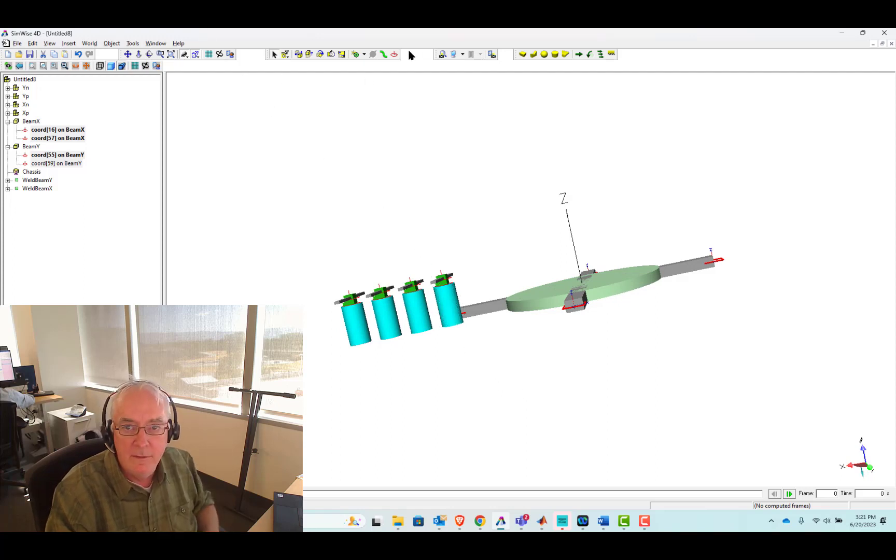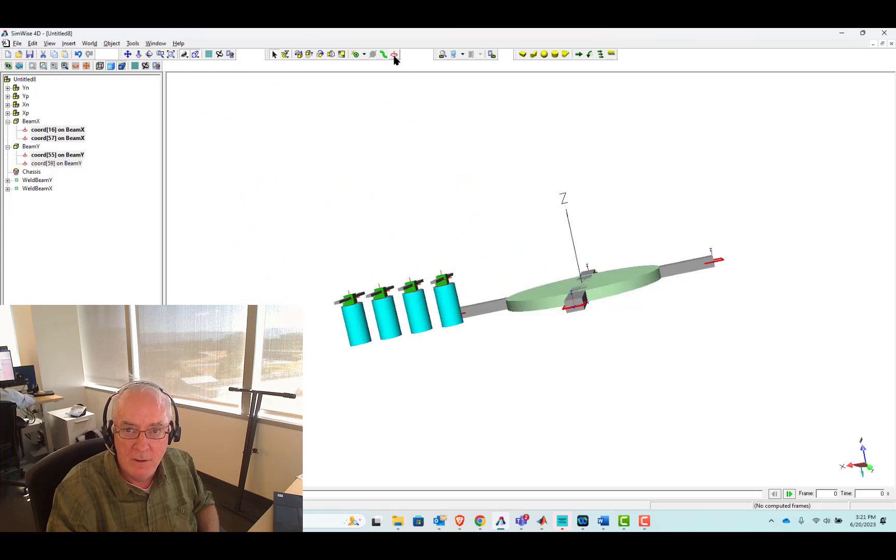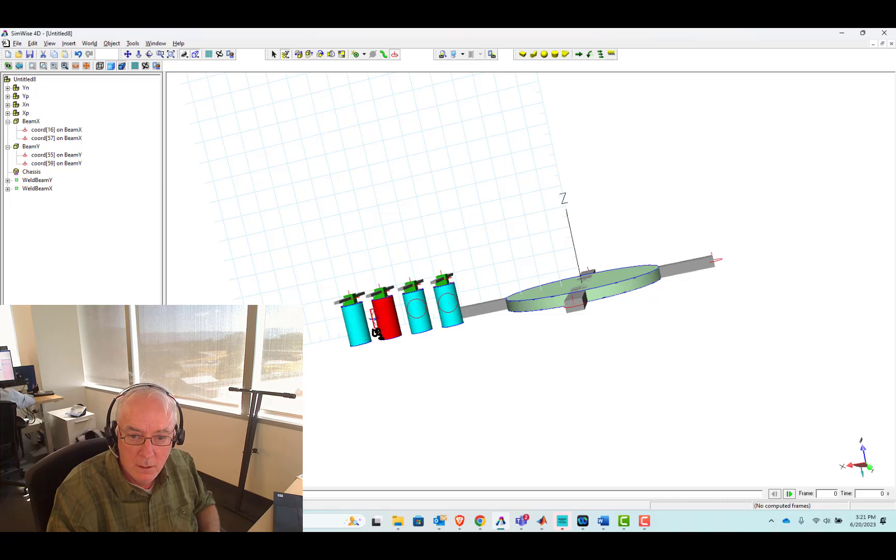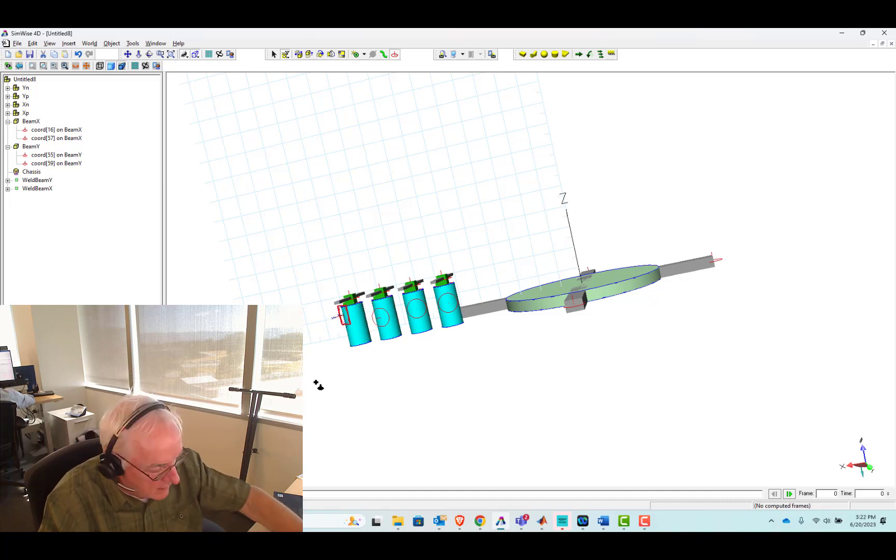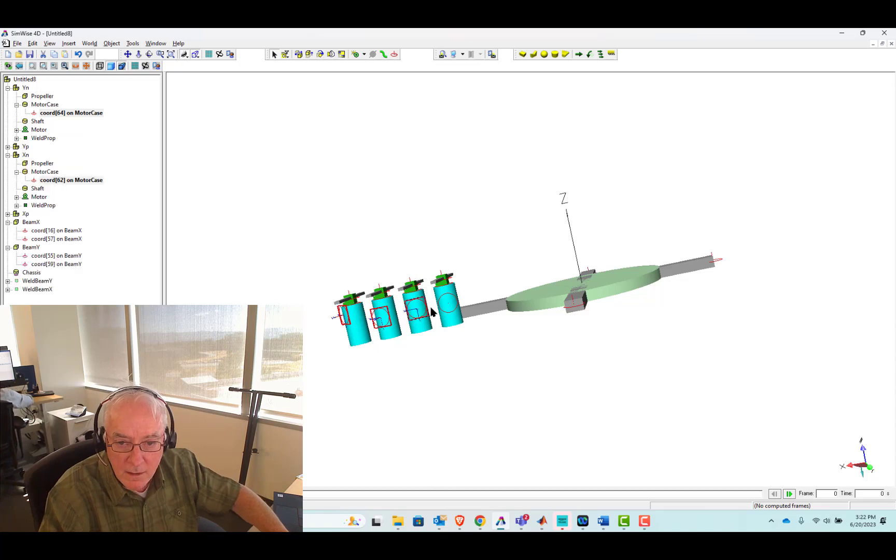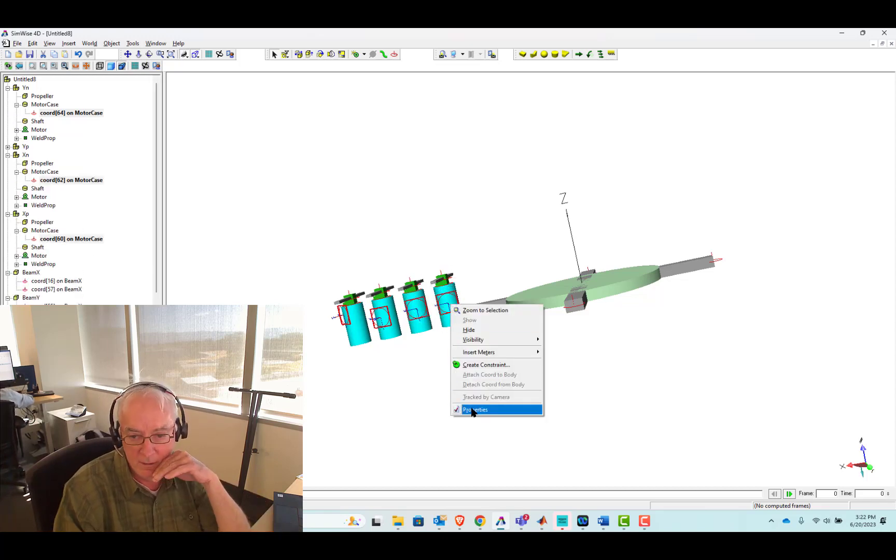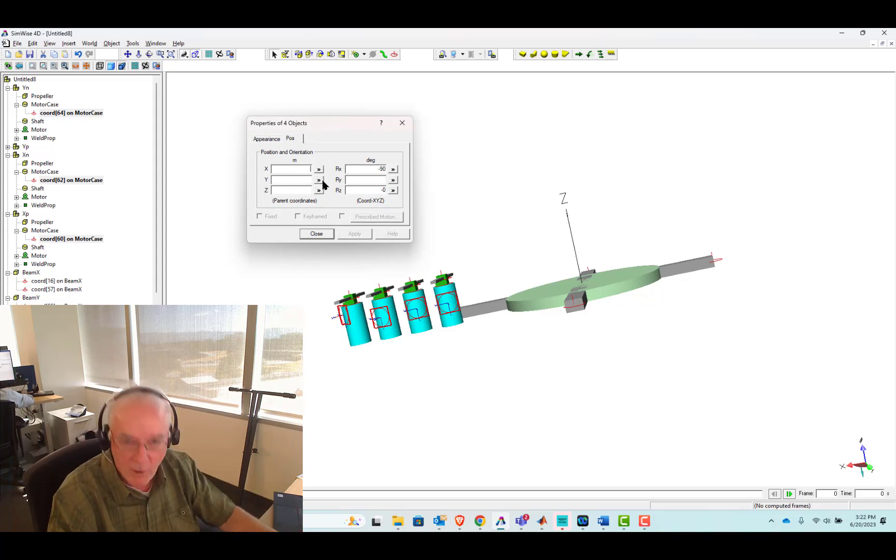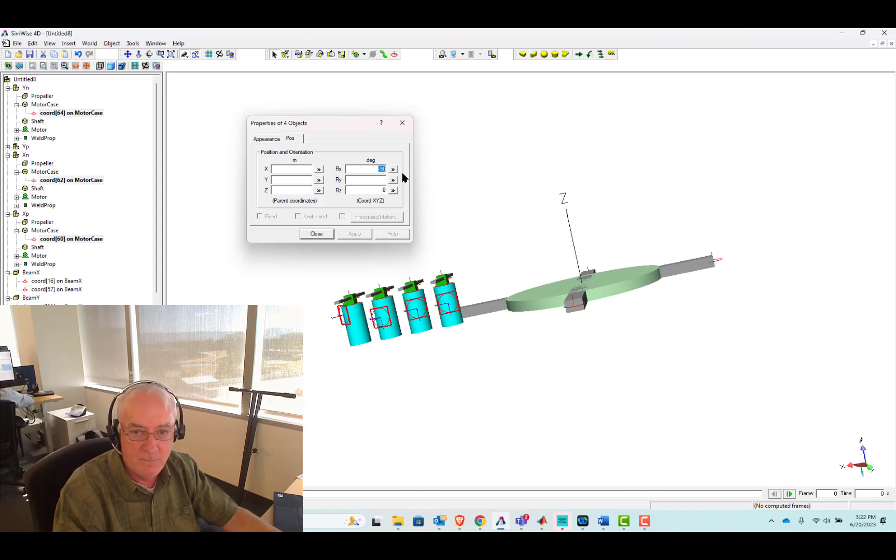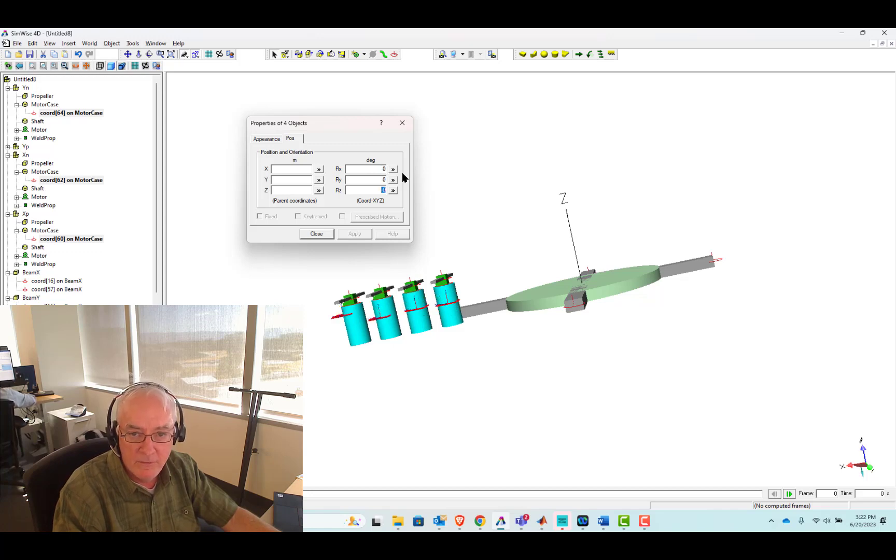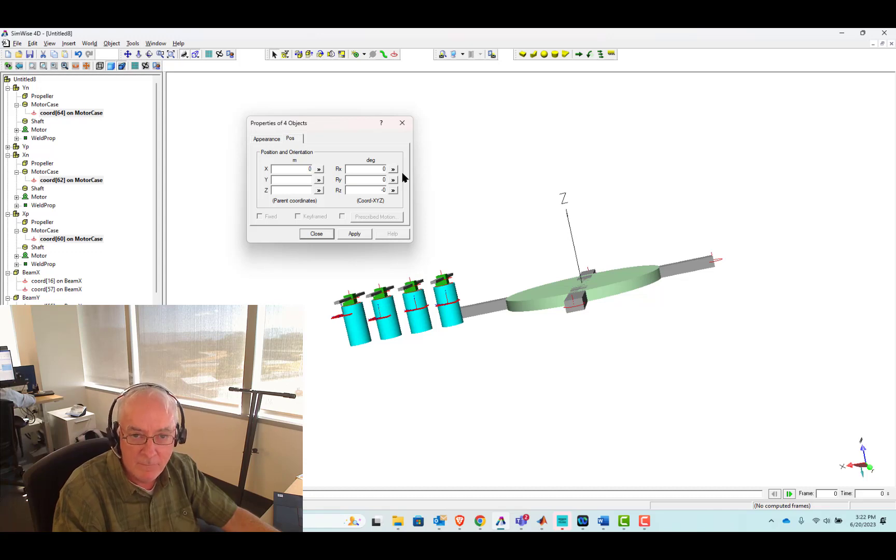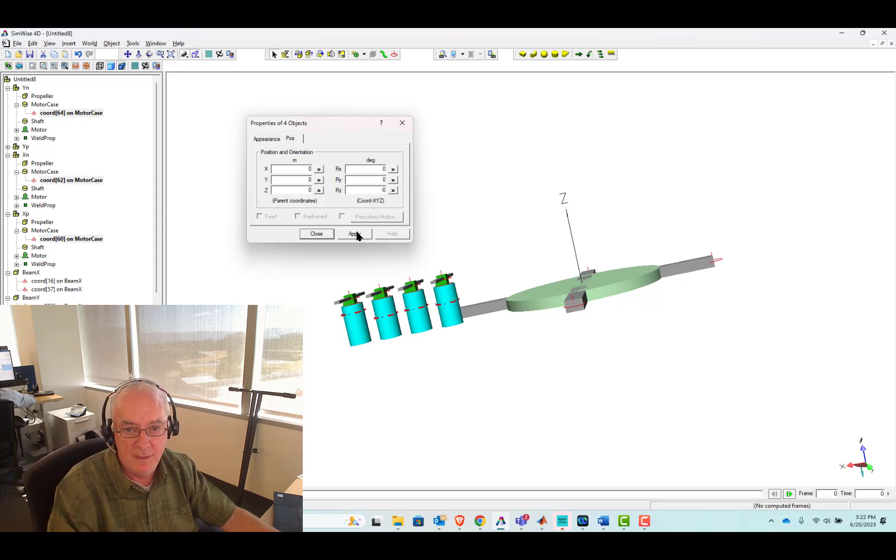I will select all four of those frames right now, and simultaneously I'll set their positions. They all have either 2.5 or minus 2.5, indicating that they're on the end of the beam. And then on Y and Z, I want them to both be zero. Now let's set up the frames on the motor case.